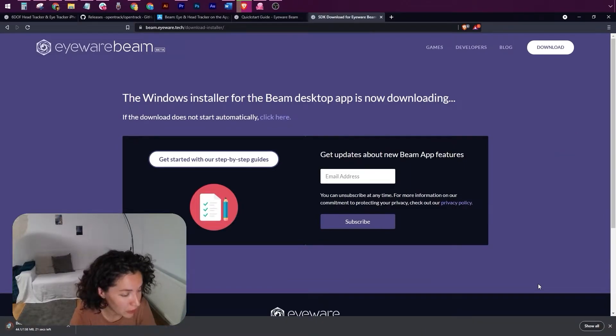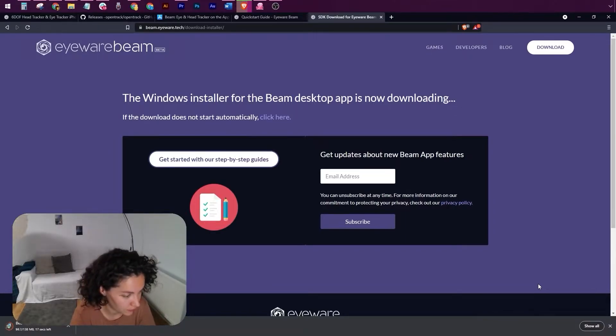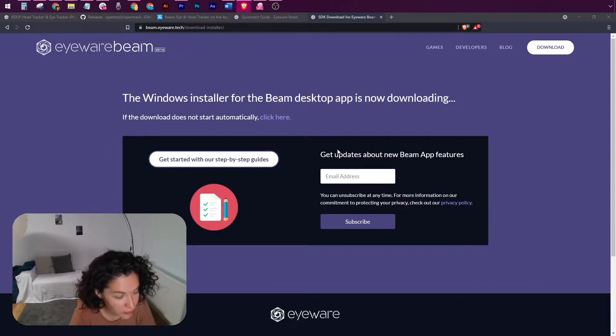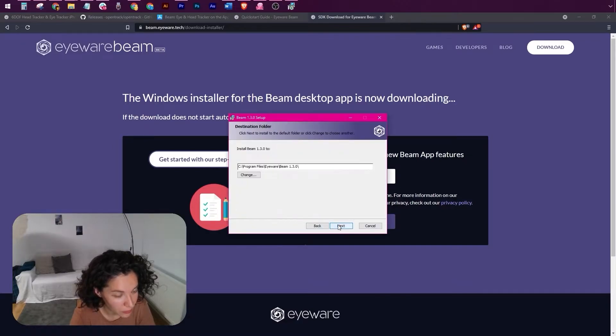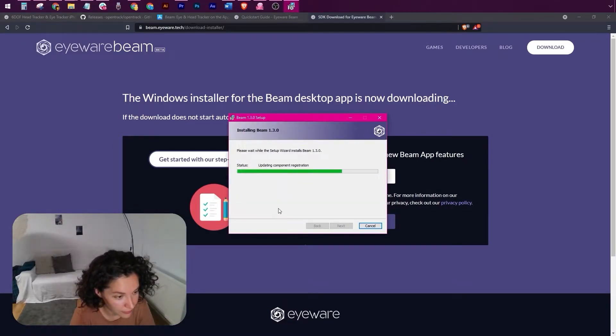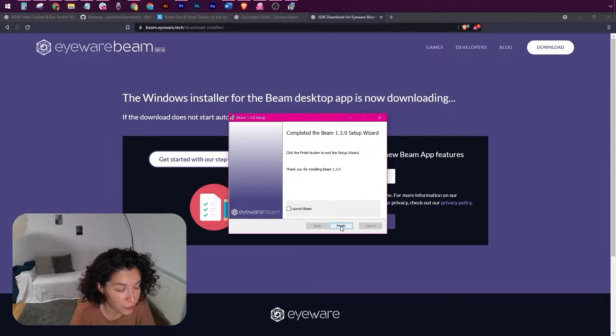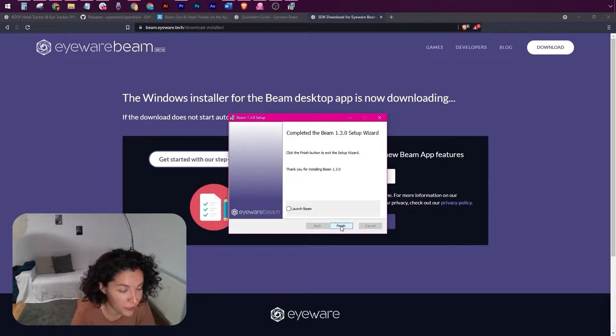After it downloads, you just have to go through the installation wizard, and that's going to be it. Open the installer, run through the wizard, and this is it. You now have installed both the iOS Beam app and the WinPC app.